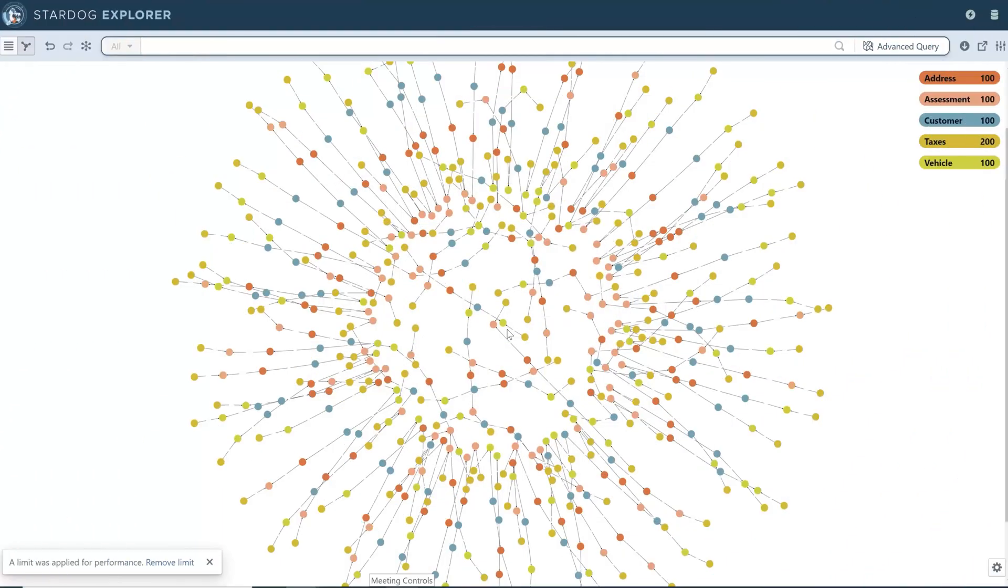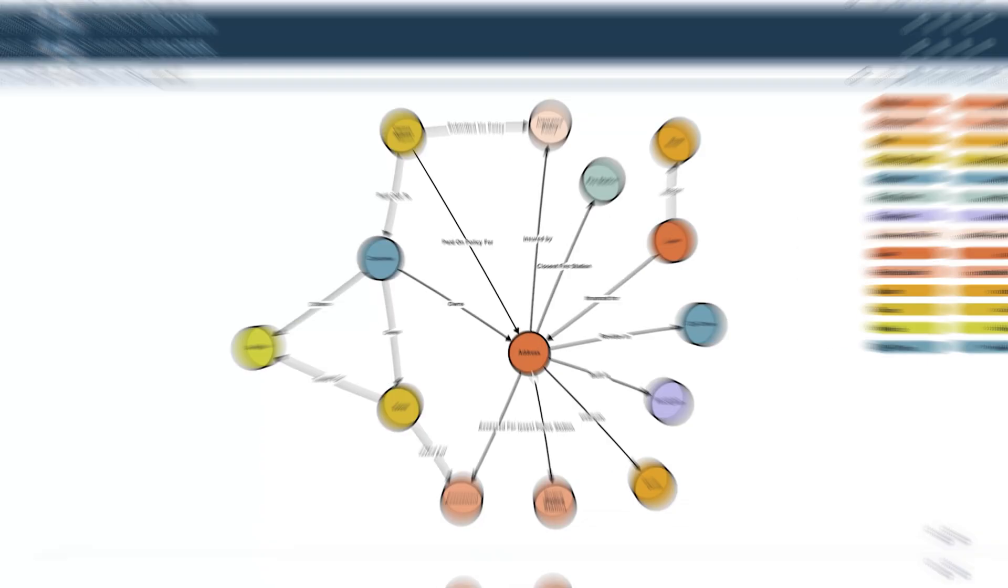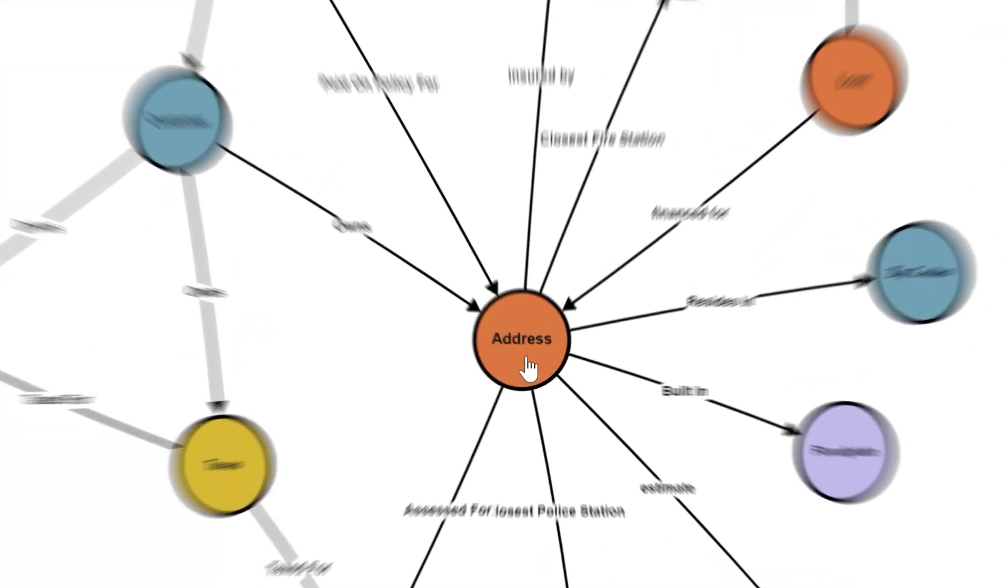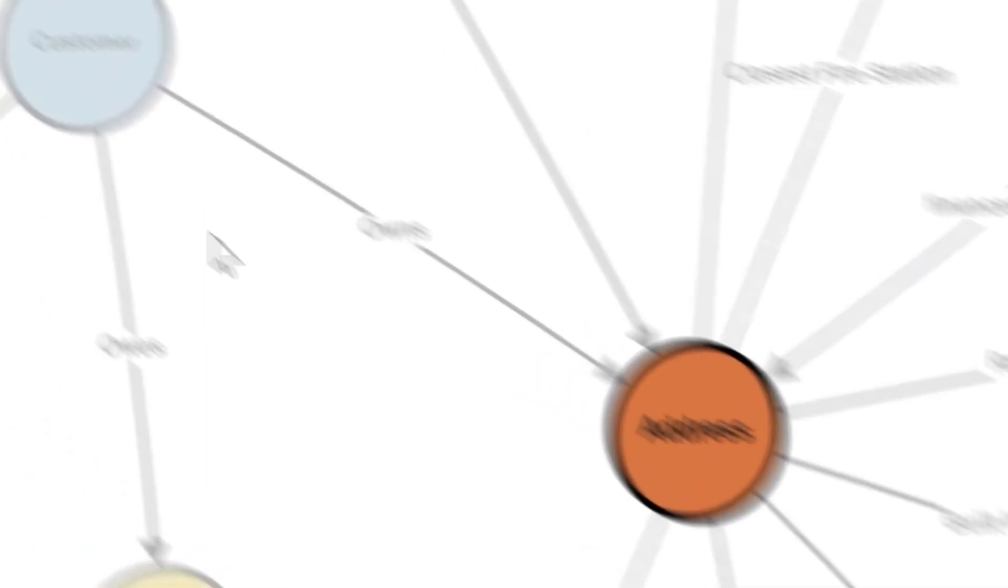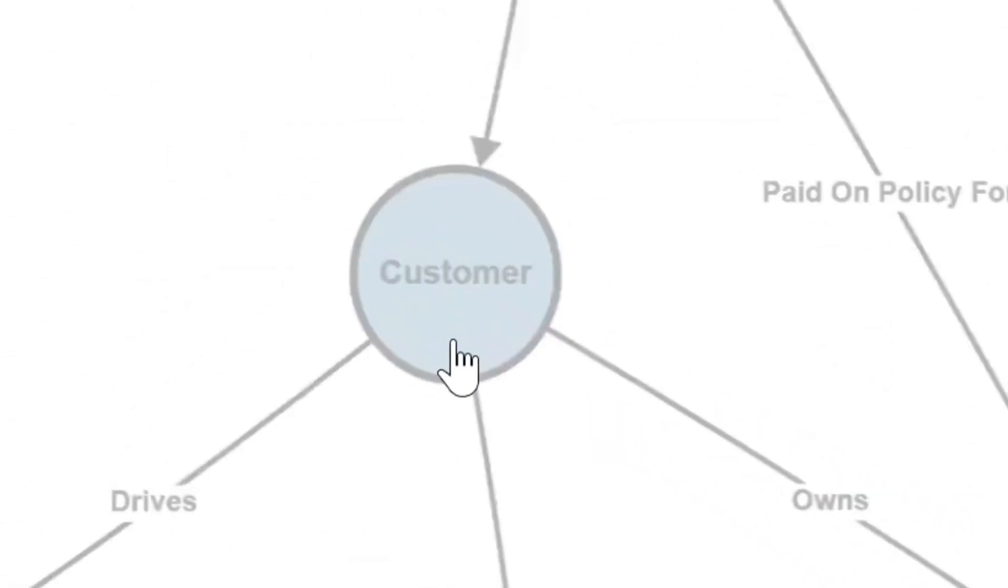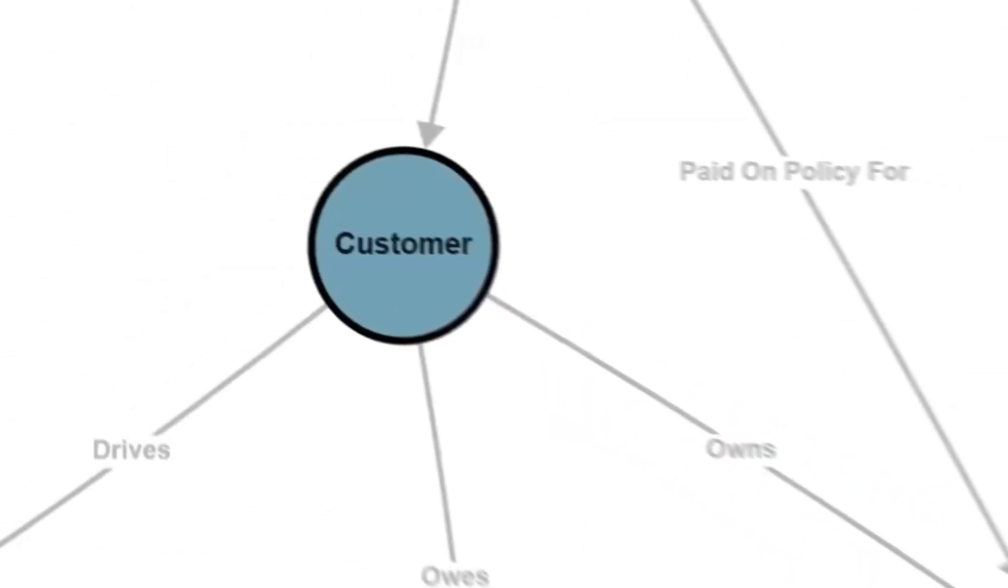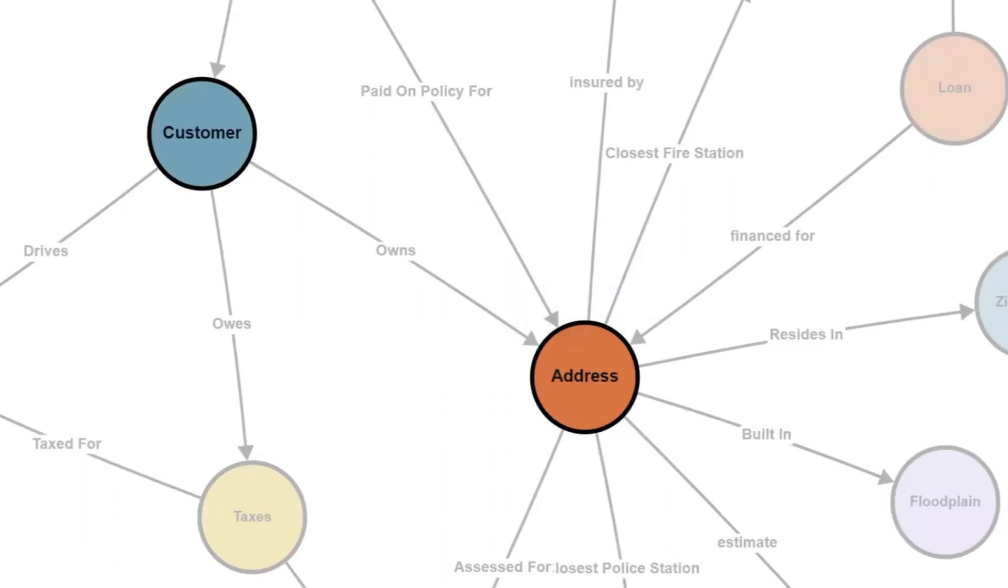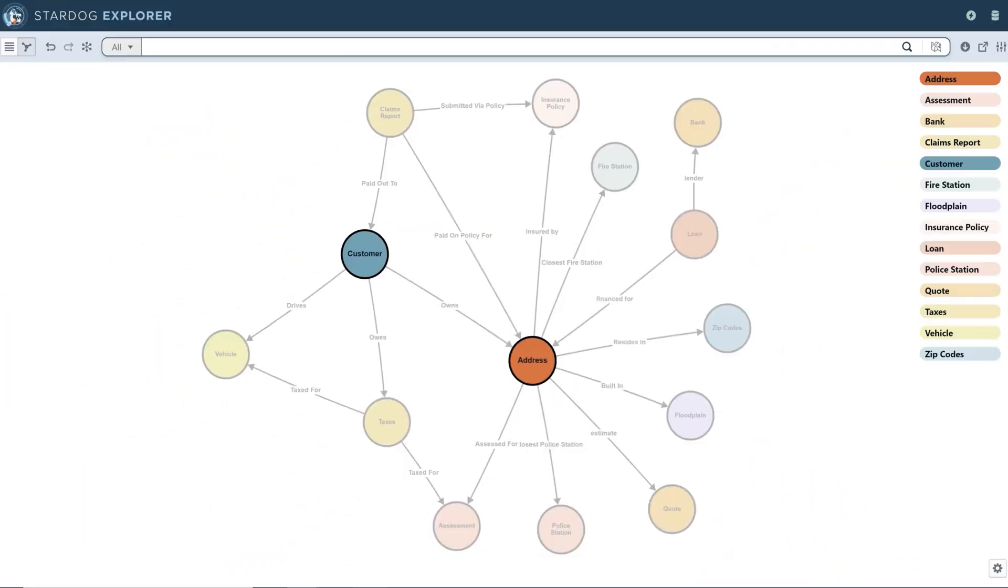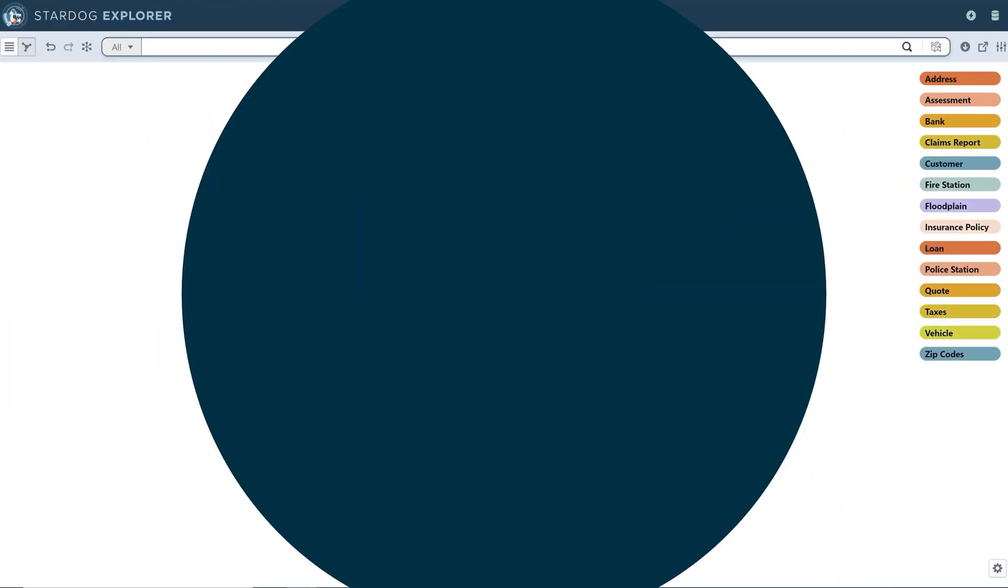With LLM-powered Stardog, stop the waiting and enable self-service with our Enterprise Knowledge Graph. Quickly visualize your data and how it relates to other data and concepts in the business.